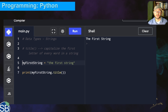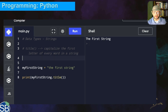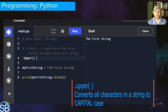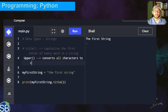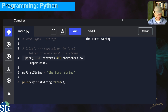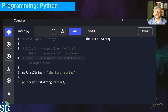The next function is 'upper'. You declare it like this — this function converts all characters to uppercase. Anything inside the string is going to be converted to uppercase. Let me comment out the note and change 'title' to 'upper' in line eight. Let's go ahead and run it.